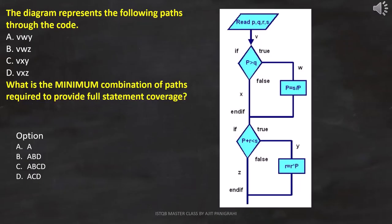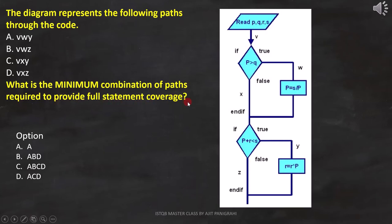The question is: the diagram represents the following paths through the code. What is the minimum combination of paths required to provide full statement coverage? The flowchart is already given, and in this flowchart the paths are marked as V, X, Z, W, and Y.